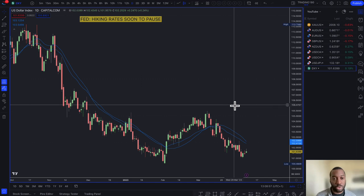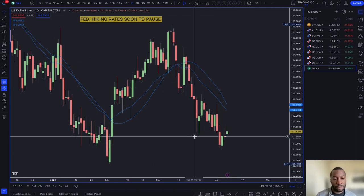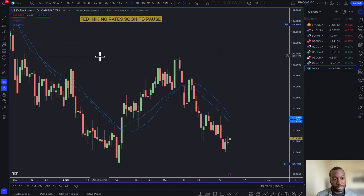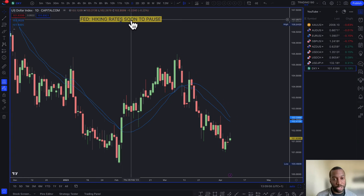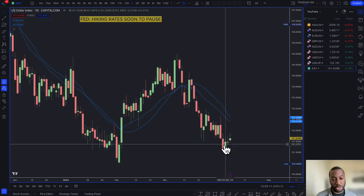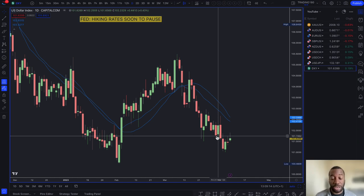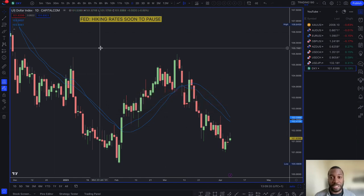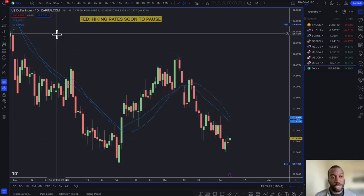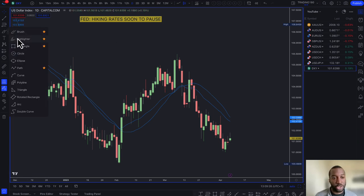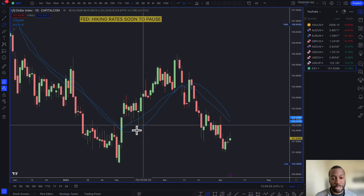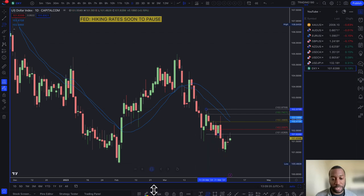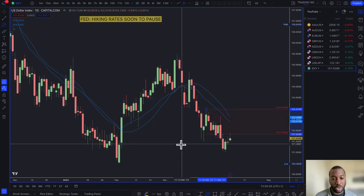Moving on to the US dollar — the dollar index measures dollar strength against a basket of currencies. As we heard from ING, they expect the Federal Reserve to probably hike one more time, then pause and potentially cut rates towards the end of the year. My bias is to continue to short the dollar on pullbacks. Because my bias is for short trades, I'm looking at supply zones and confluences within those supply zones.